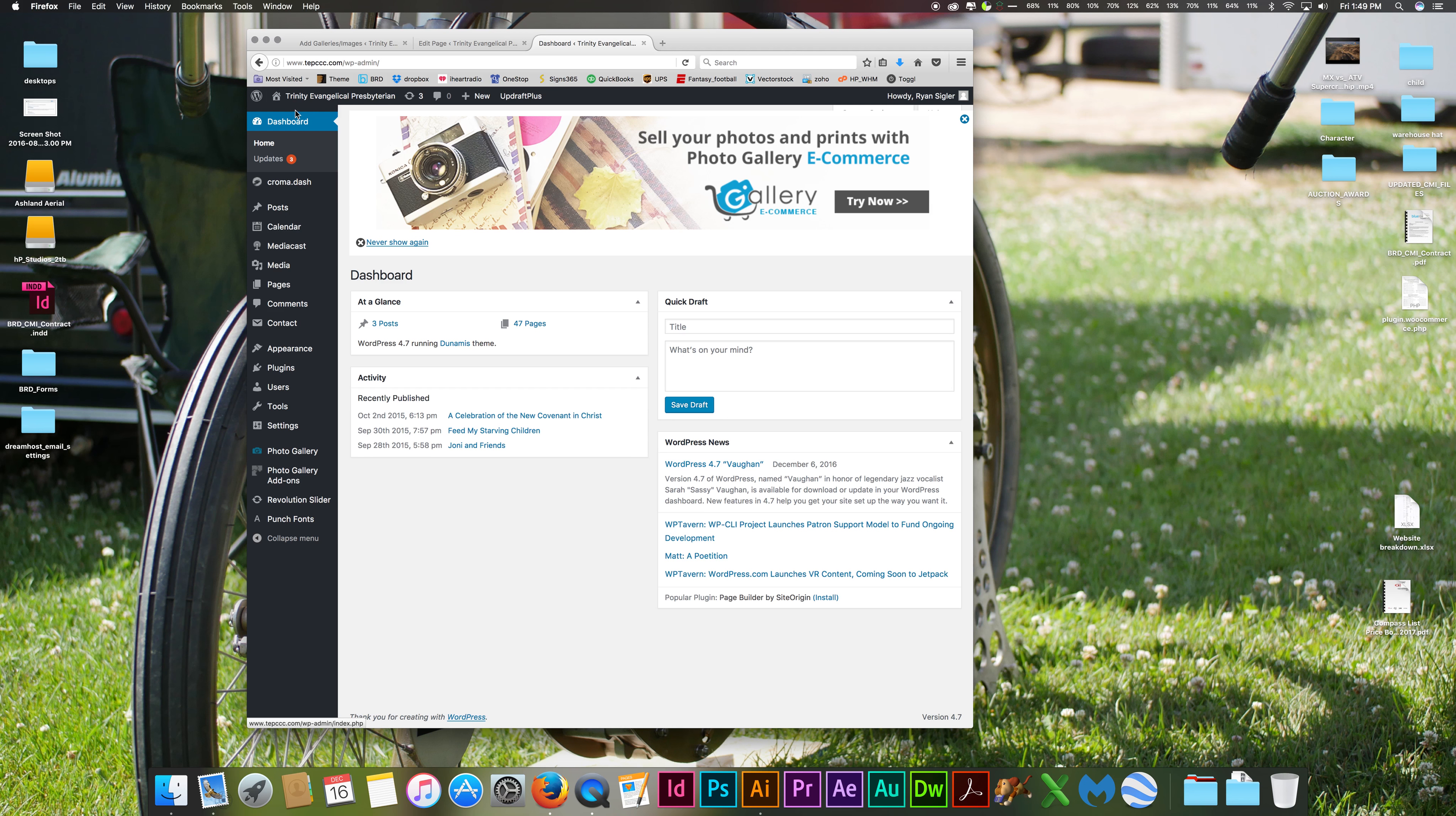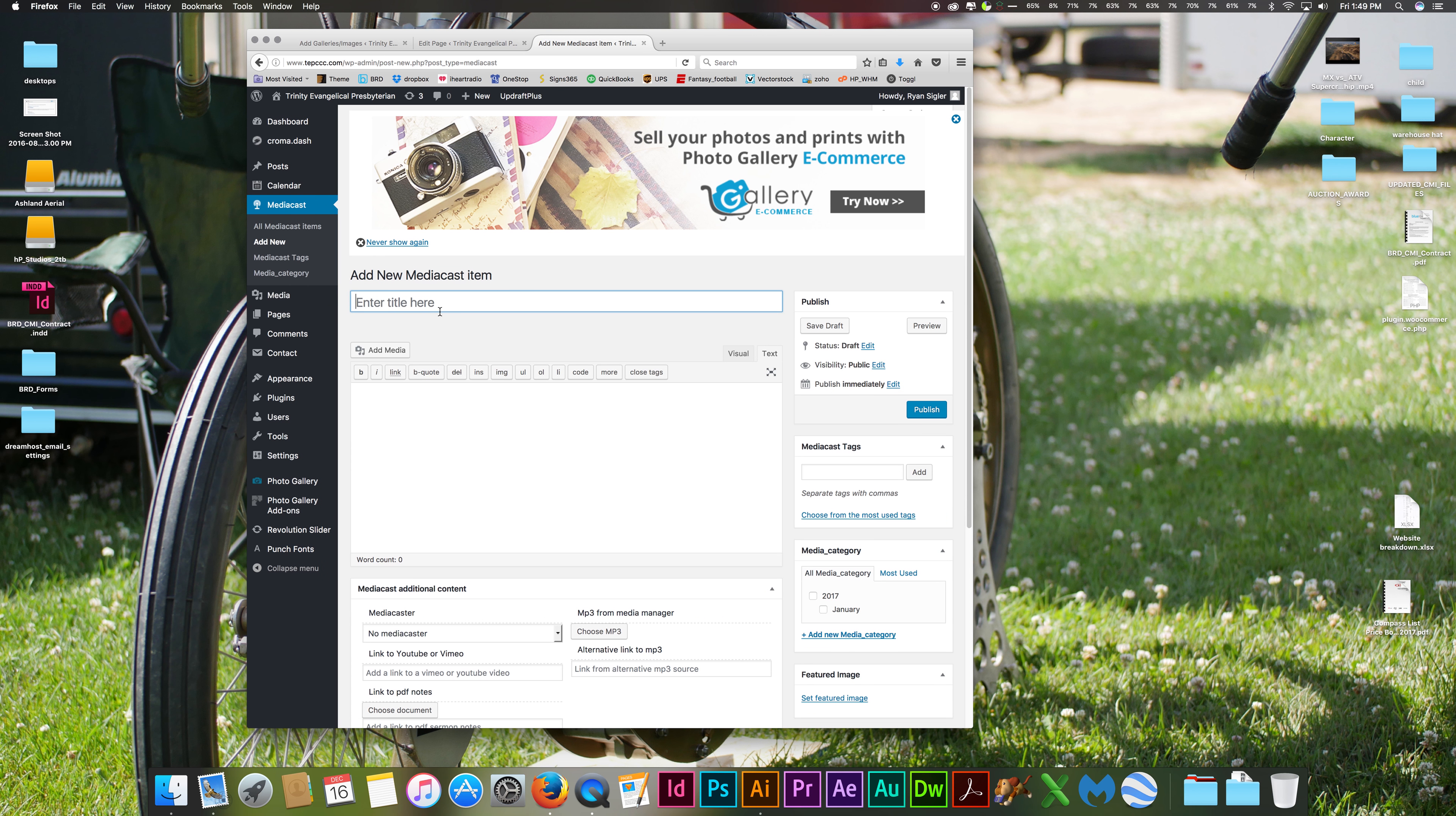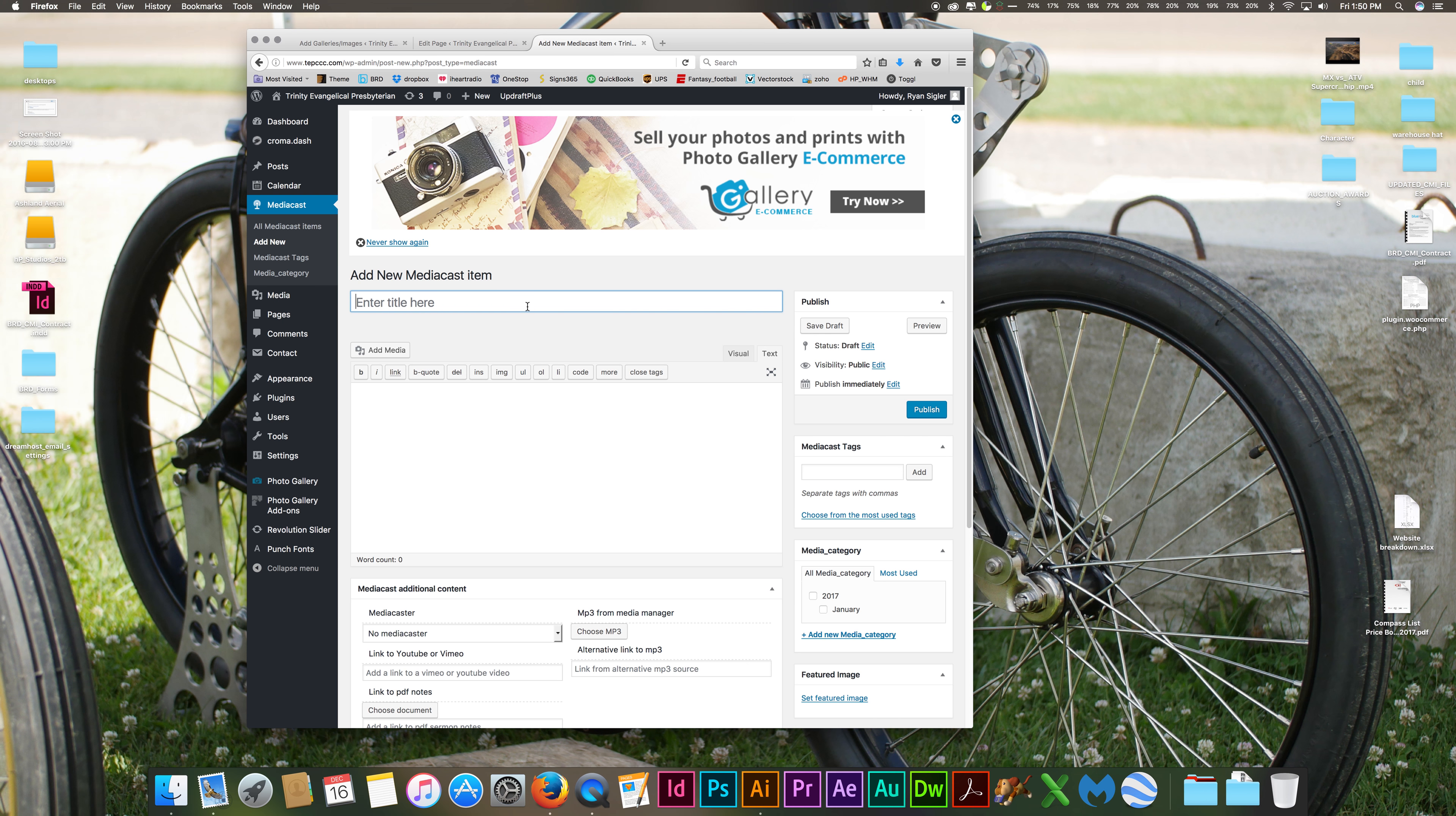What you're going to do to add a new sermon is go to MediaCast, and then select Add New. Once this screen loads, you're going to give your sermon a title. What we had discussed in our meeting was to title it the date of the sermon.